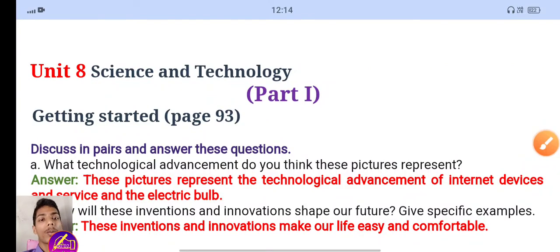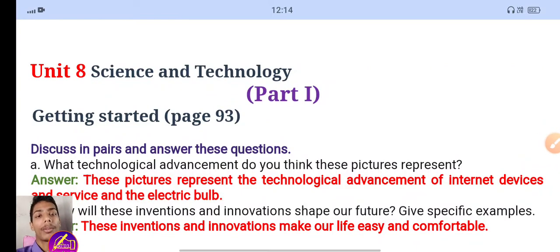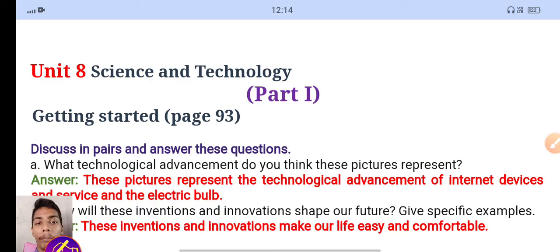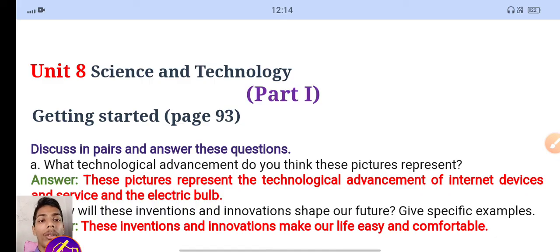My channel is me Sudip Jaswal, and today I'm going to give you the exercise of class 9 English book unit 8, science and technology. If you are new to this channel, then do subscribe and press the bell icon for new video updates.